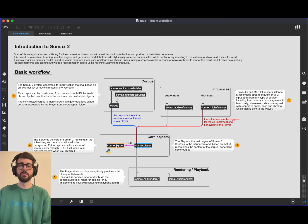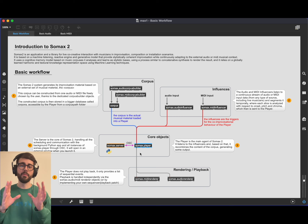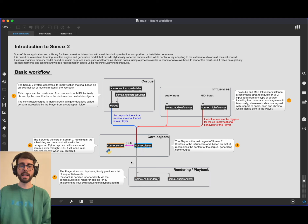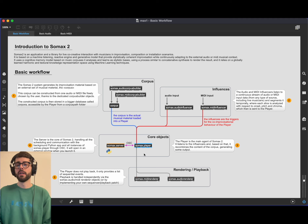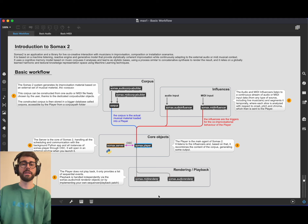The player communicates with the server. Differently from the application version where the player was outputting MIDI or audio — because the application module is a big module with many utility tools ready to play — the core Max object doesn't play back audio or MIDI but rather sends out streams of data that you have to handle. We also provide renderers for playback of MIDI and audio, so you can use the default SOMAX renderers or build your own rendering system.